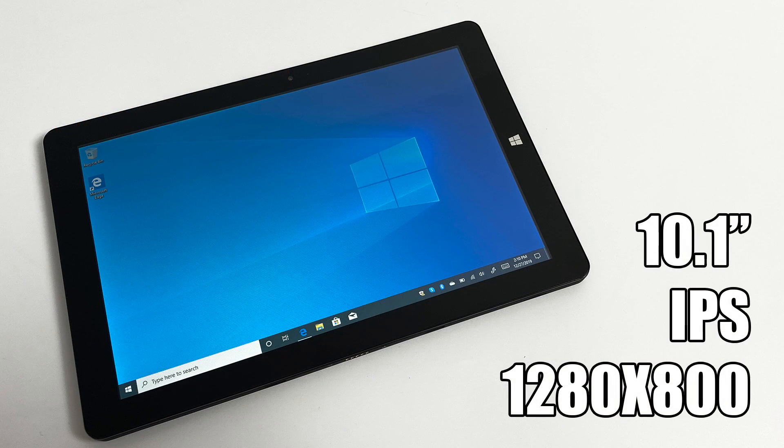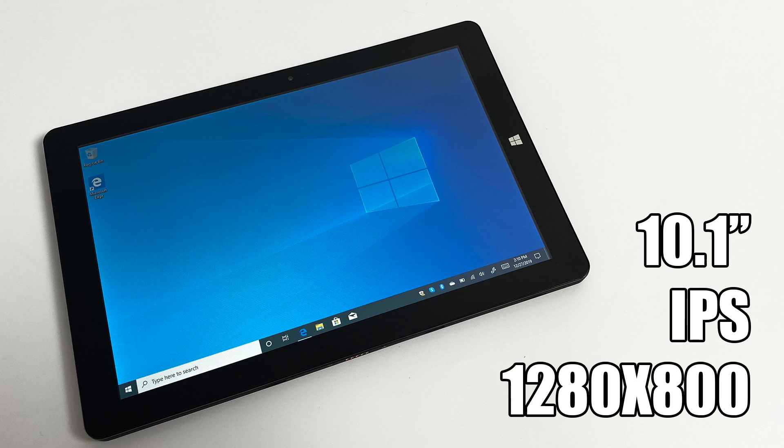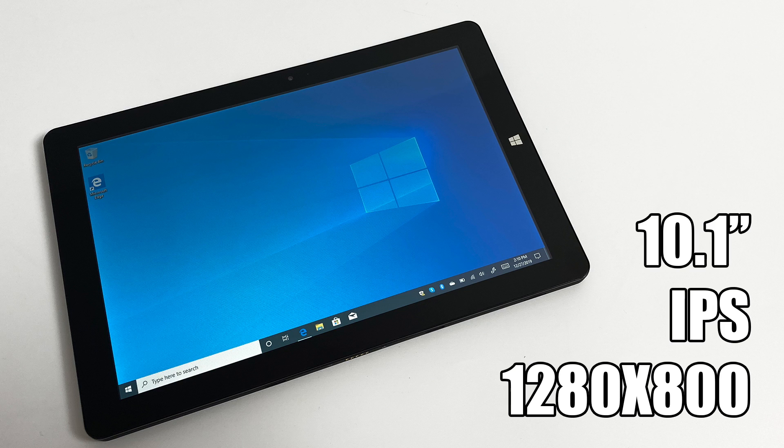As for the display, 10.1 inch IPS, 1280 by 800, and this is much better than I initially thought. When I first took it out of the box, it had a plastic screen protector on it and it looked horrible. But as soon as I pulled that off, it did alleviate a lot of the glare.